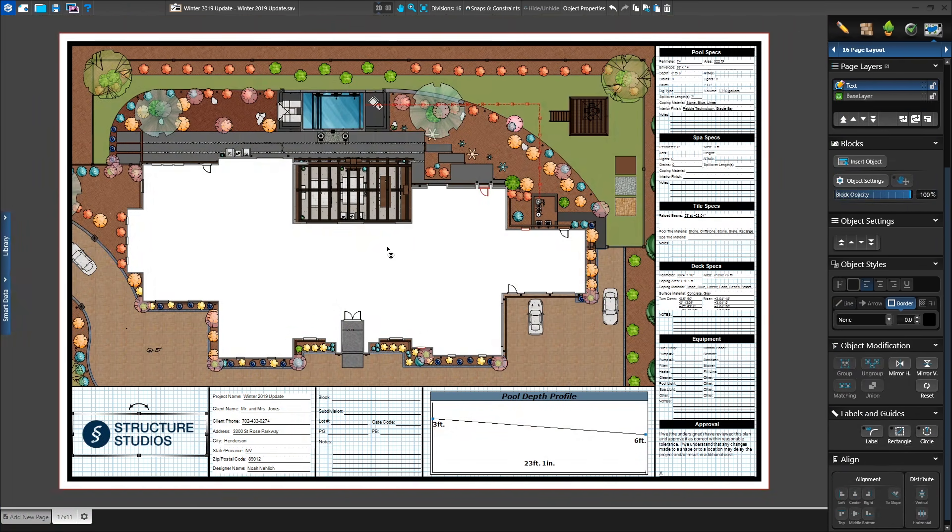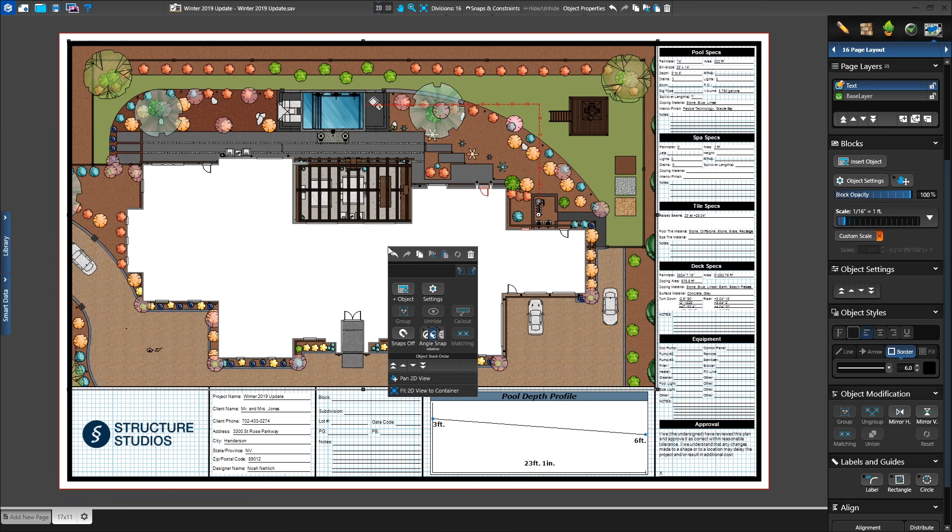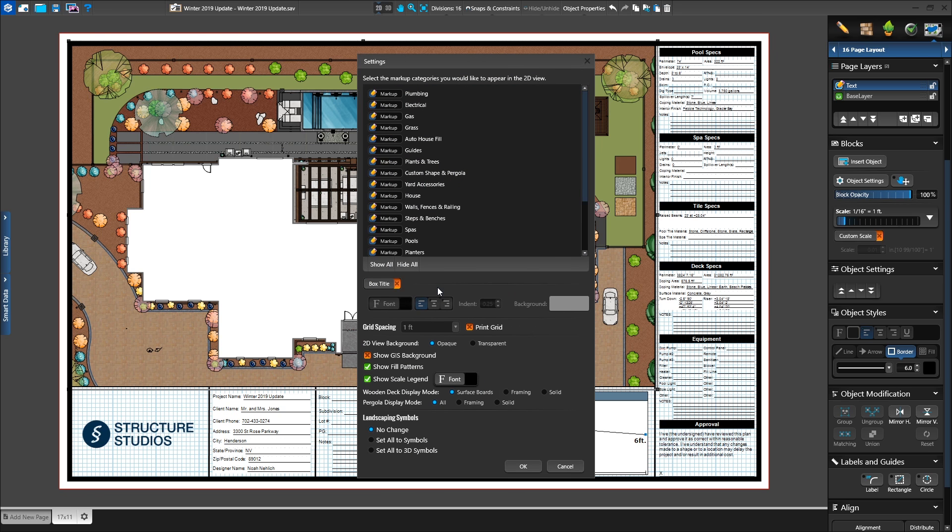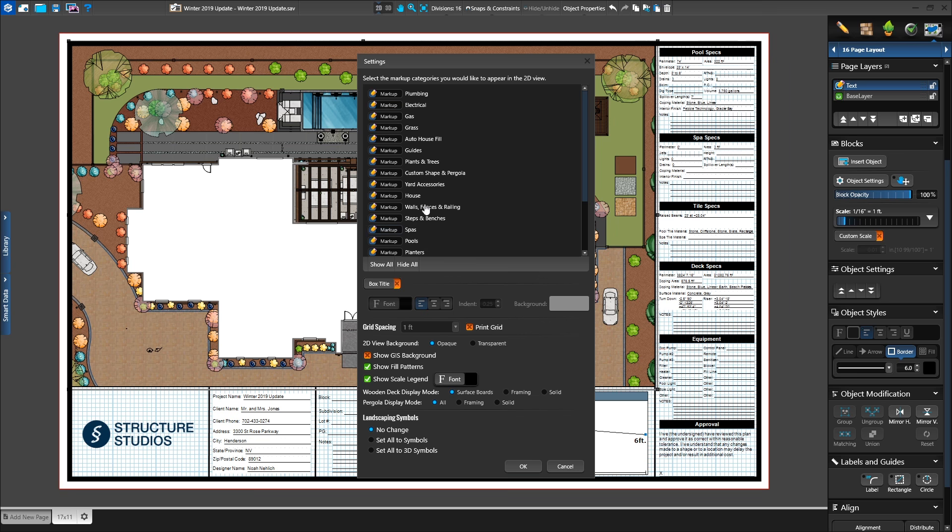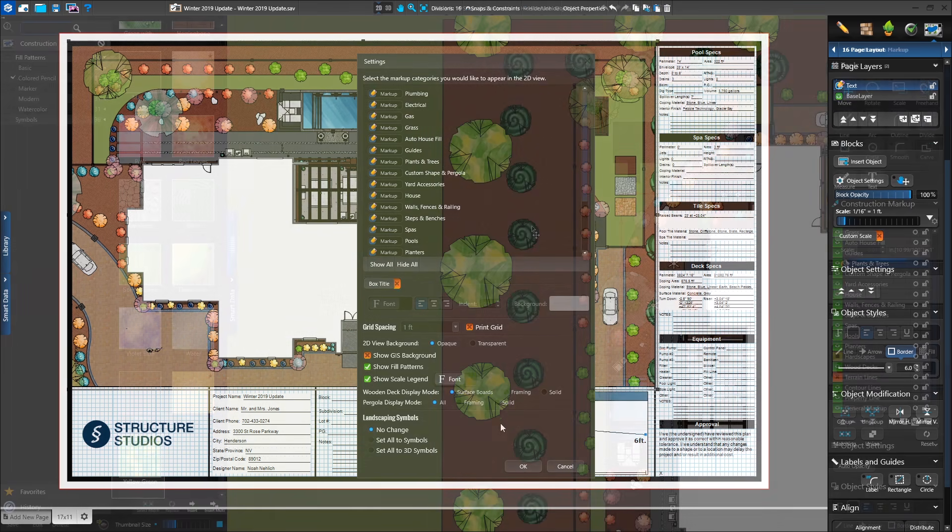And when you need to customize or modify your 2D view, plant legend, or smart data, the object settings button is right there on your mouse cursor to let you make the needed changes.